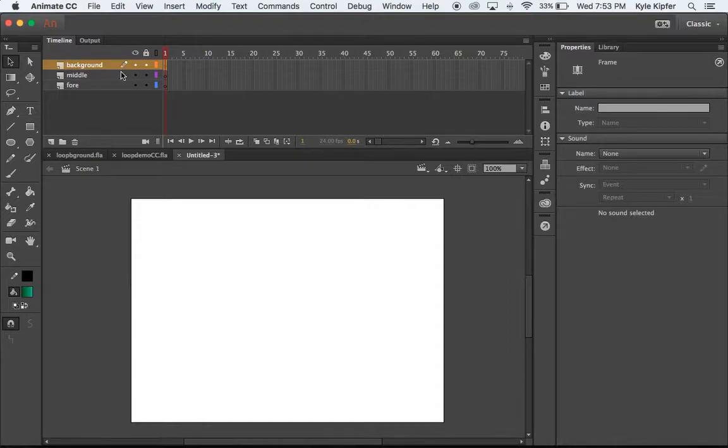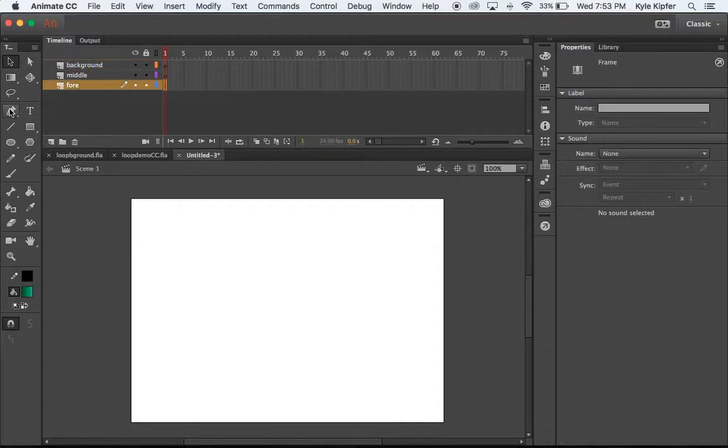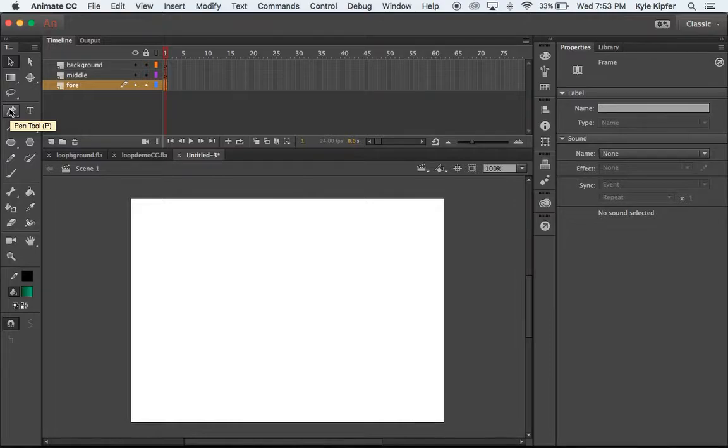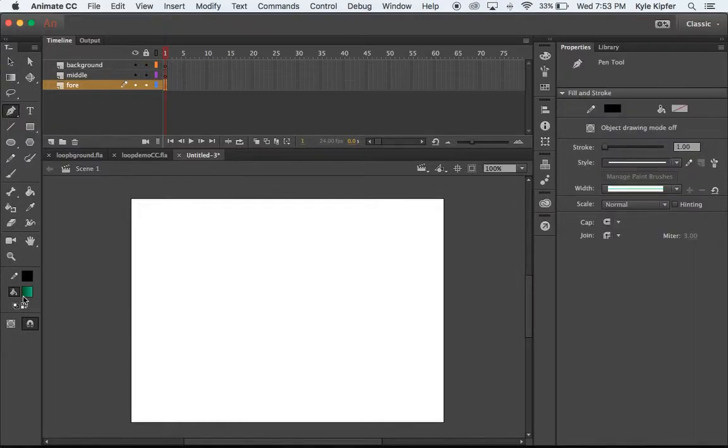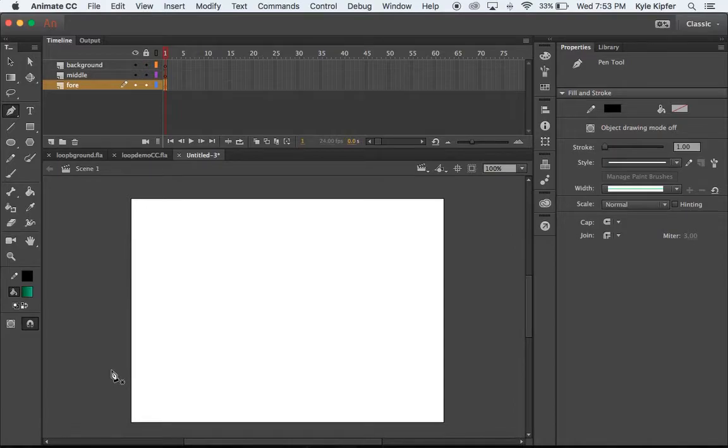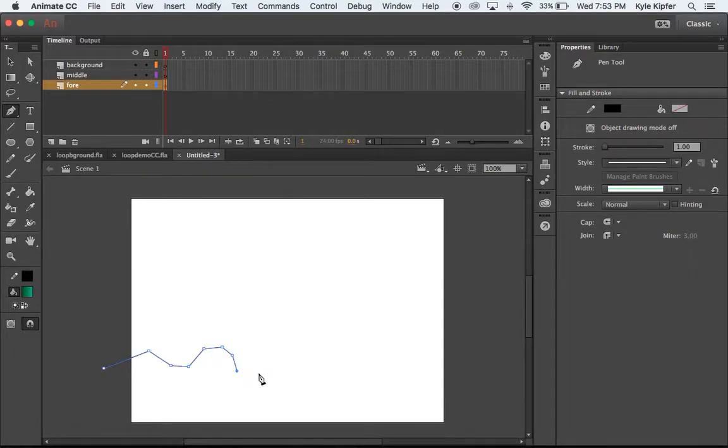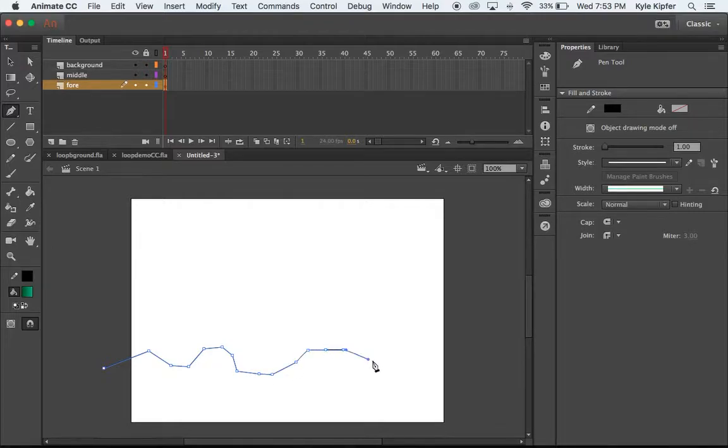Let's go ahead and start by drawing our foreground shape here. We'll take our pen tool, go ahead and just draw a rocky-ish type shape here with maybe a few craters.